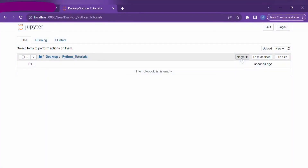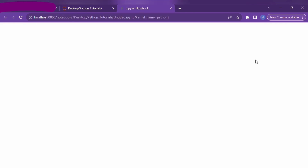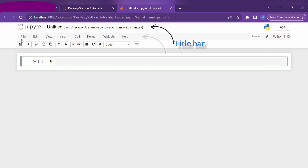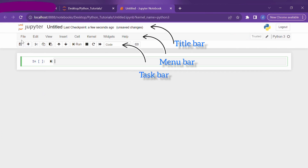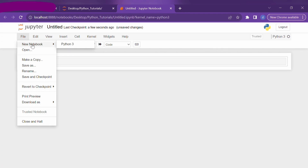As you can see on my screen, I have opened Jupyter Notebook and created a folder called Python Tutorials. I will create a new Python 3 file from the dropdown menu on the right-hand side. Once a new file is opened, you can see three bars: the topmost is the title bar, followed by the menu bar, and just below is the task bar. Under the file menu, we can create a new notebook, or open an existing Python file using the open option. We can also create a copy using the make a copy option.